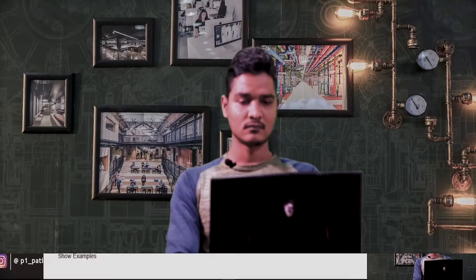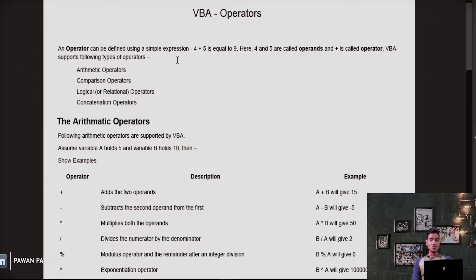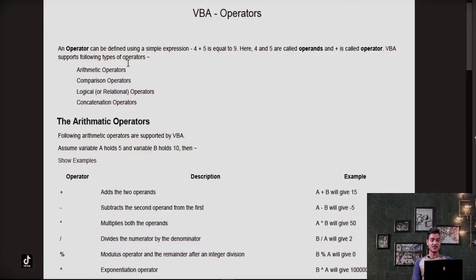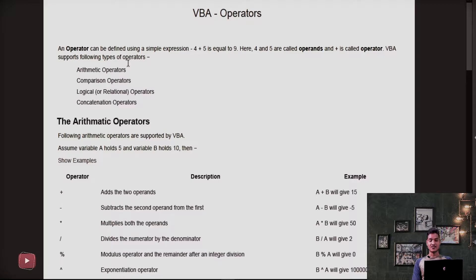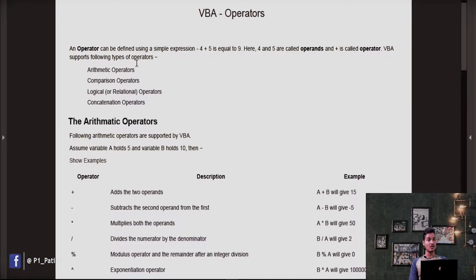Hello friends. In this video we are going to discuss what operators are and how to use them in VBA. An operator can be defined using a simple expression: 4 plus 5 which is equal to 9. Here 4 and 5 are called operands and plus is called the operator.